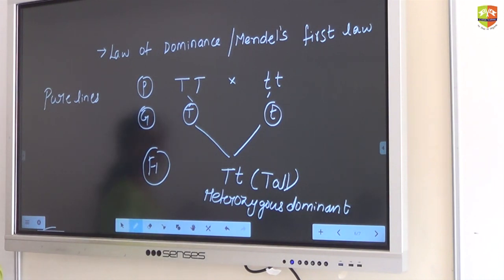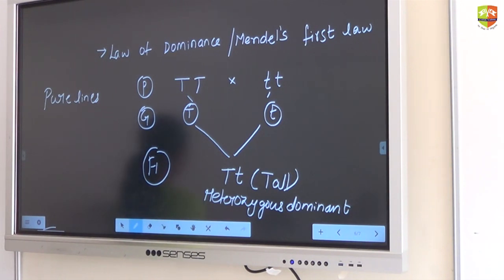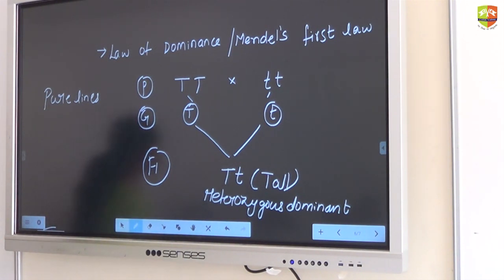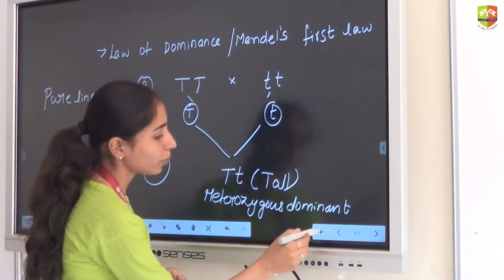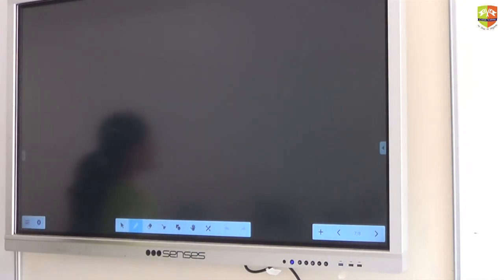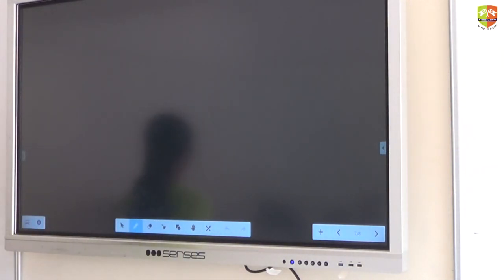In an organism we have two alleles. One allele will dominate the other allele. The dominant allele will express and the recessive allele will be suppressed. In this way we can explain the law of dominance. Law of dominance can be explained with both monohybrid process and dihybrid process.